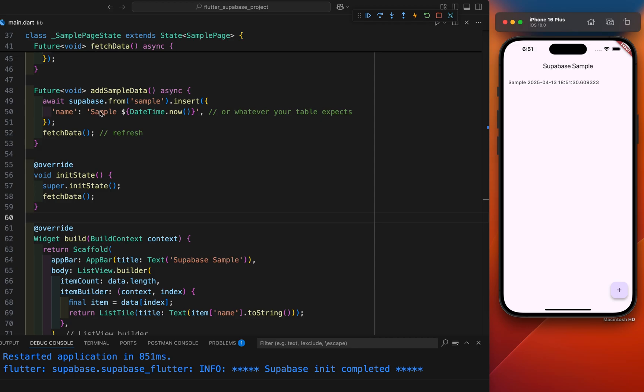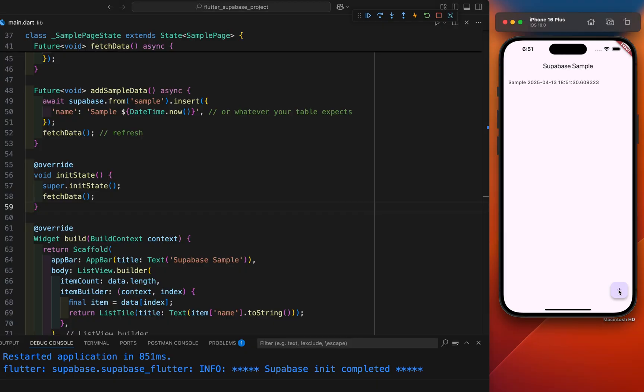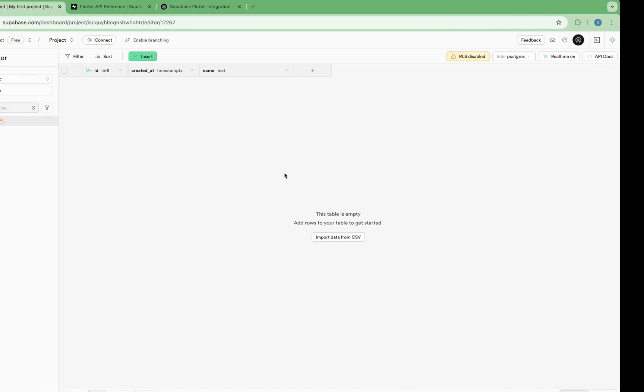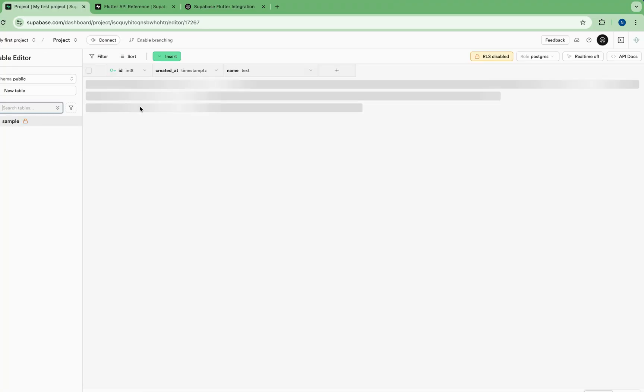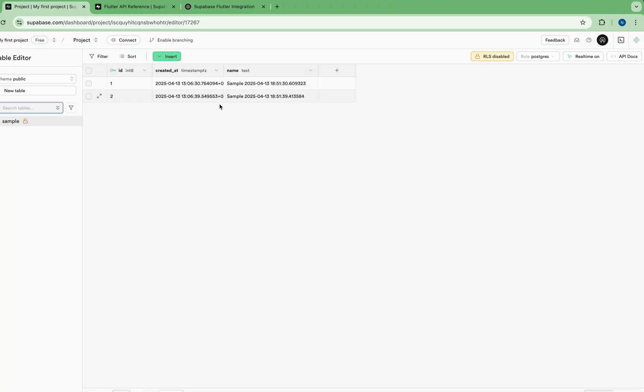You can see sample. This is the sample name and this is the data. If you click, again click it. The new data will be here with current date and time. And if you refresh the Supabase database here.